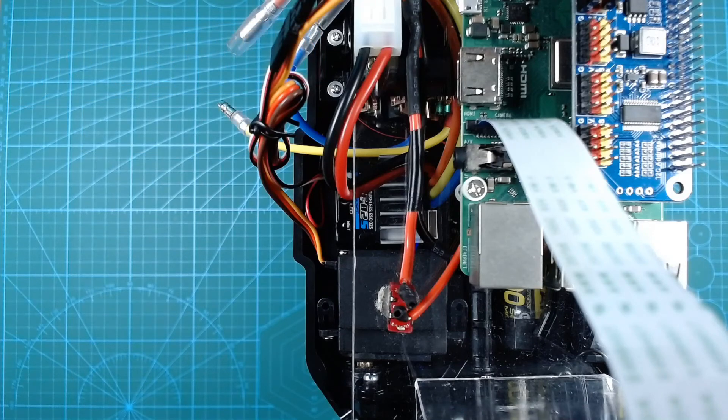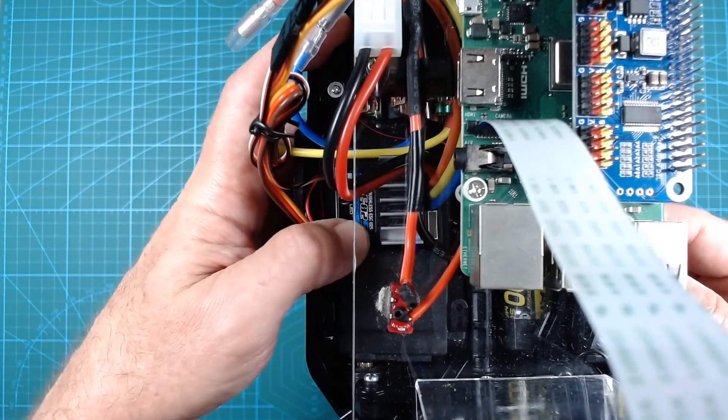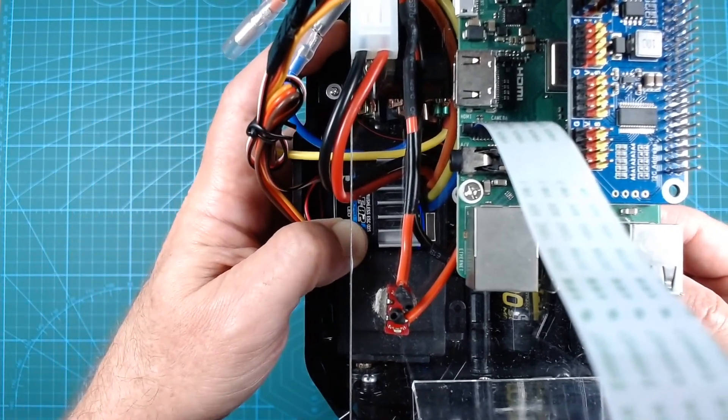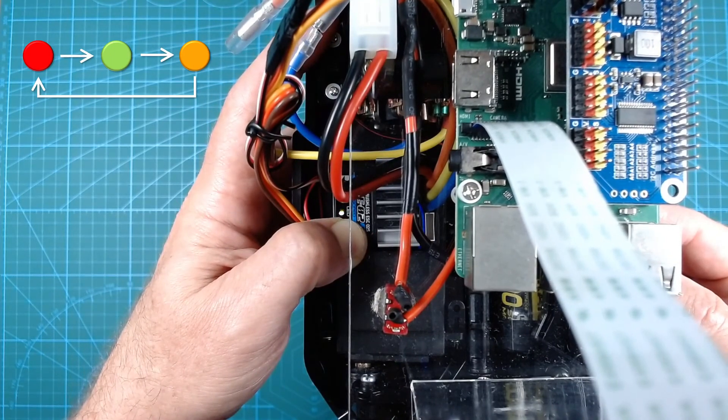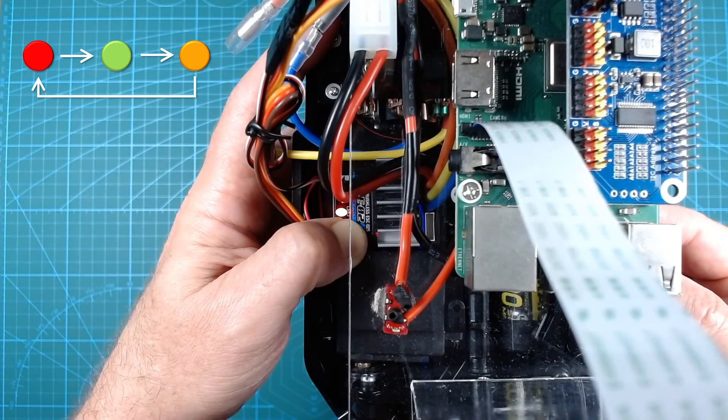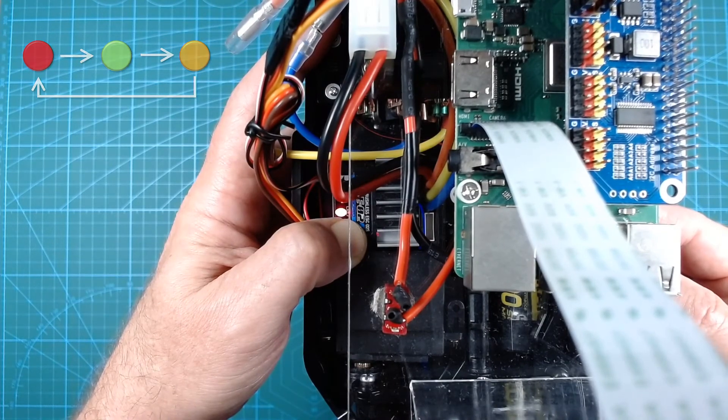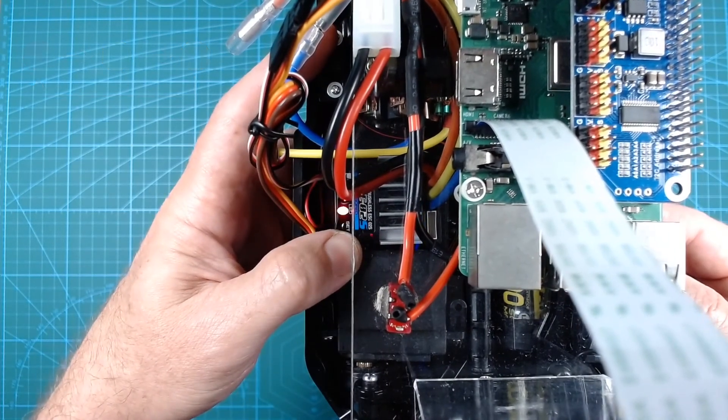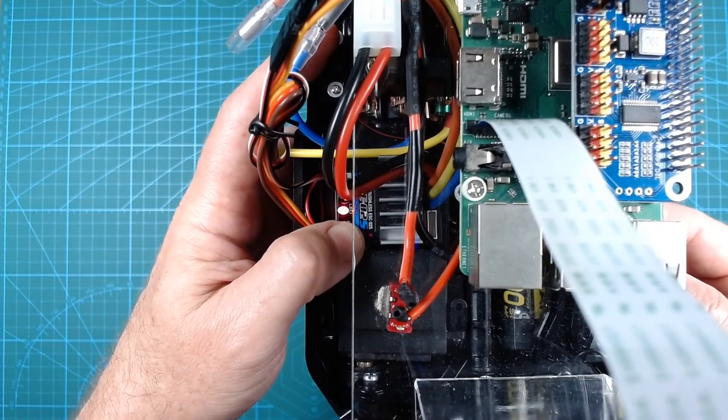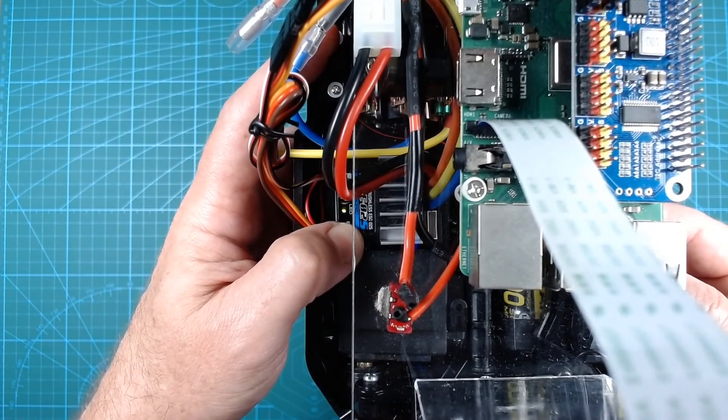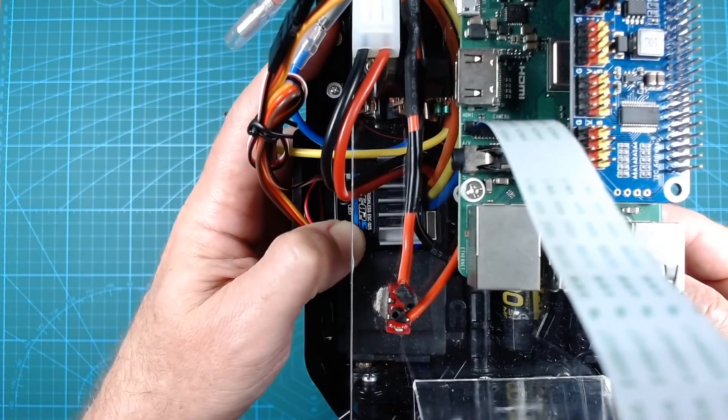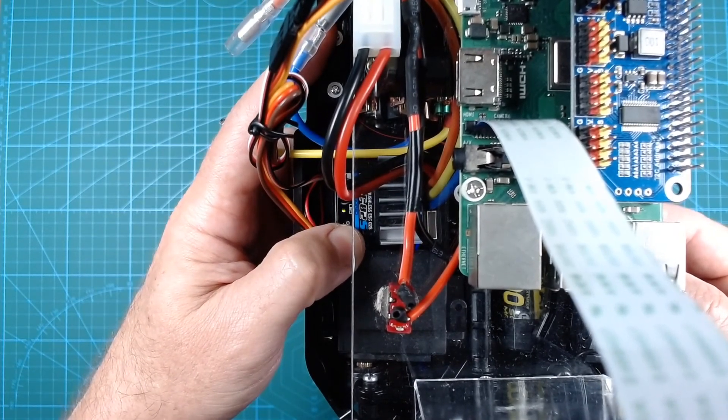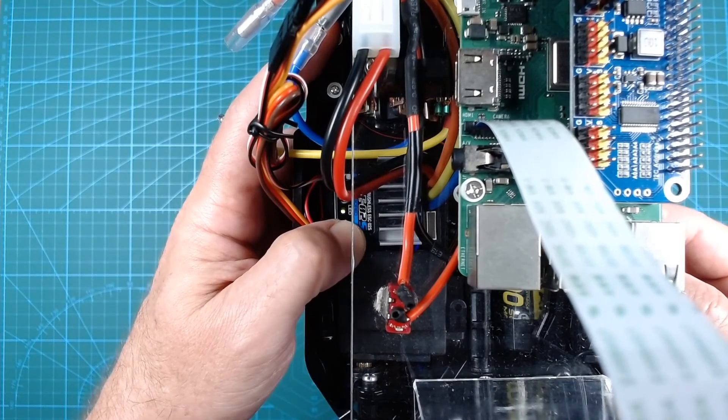So, holding down the set button and turning on the speed controller. The status LED cycles through colors red, green, orange, red, green, orange, and releasing on the orange color. Now the LED should switch between orange and green, and we have to push the set button when it shows green. And we push the set button once again to confirm.